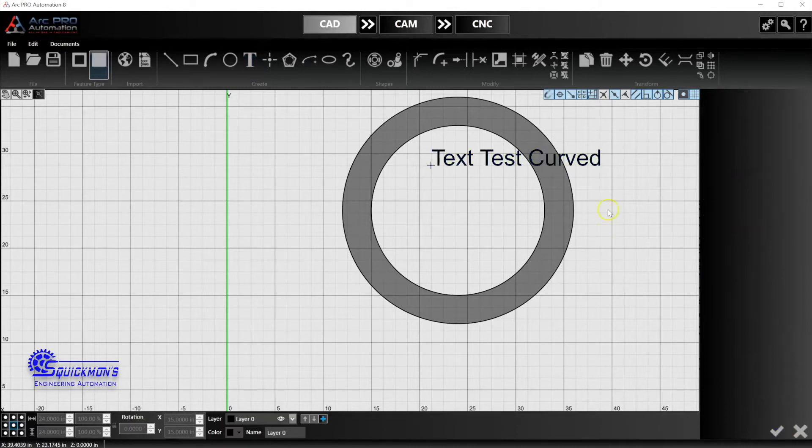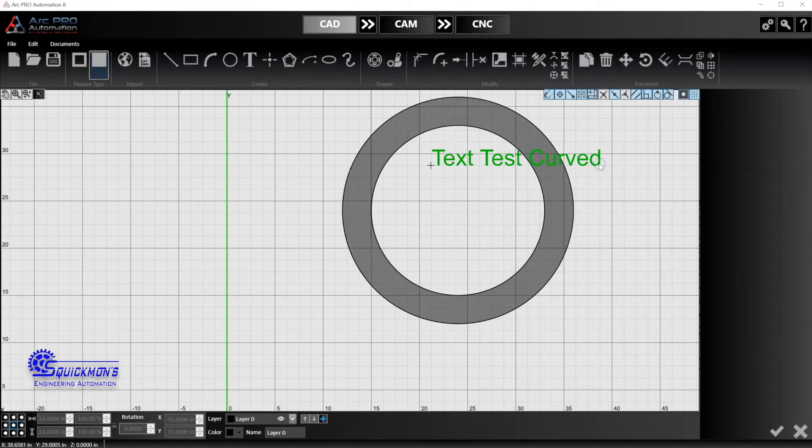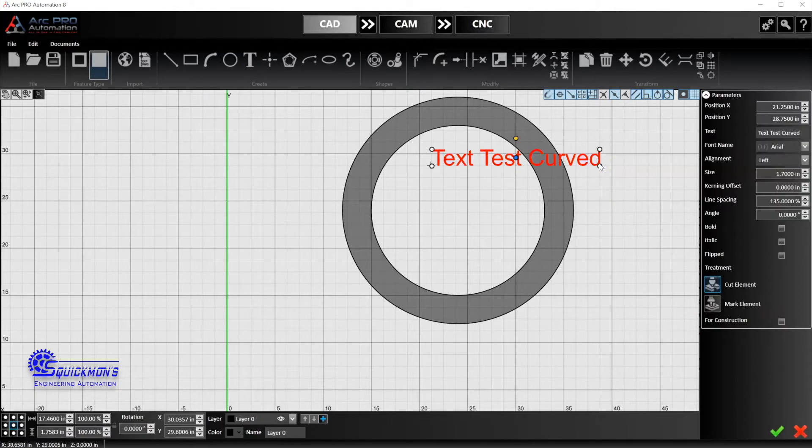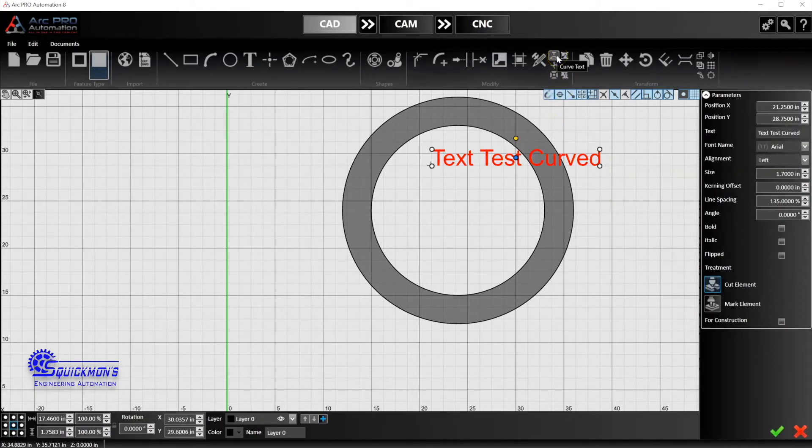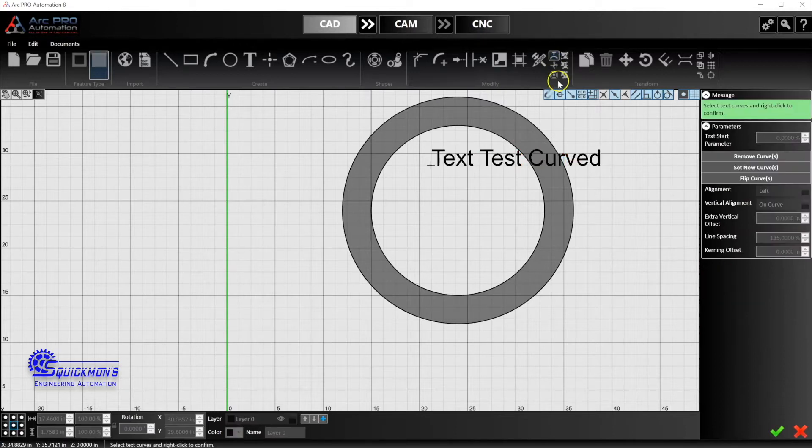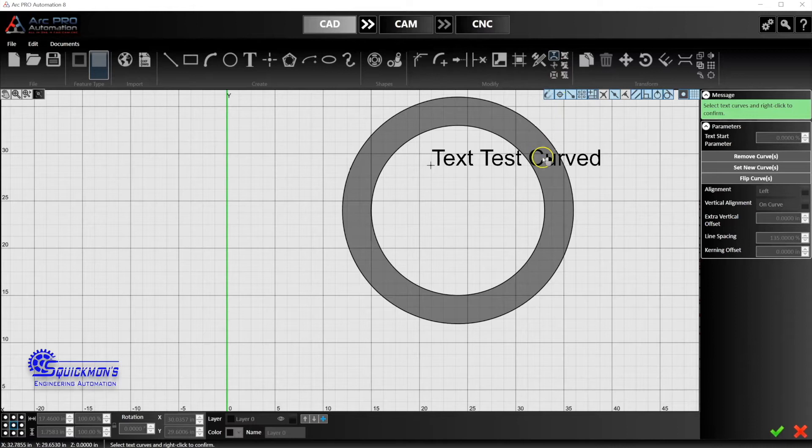If I select this text now and go up here, you'll notice there's a little curved text function with a T above the arc. We click on that.